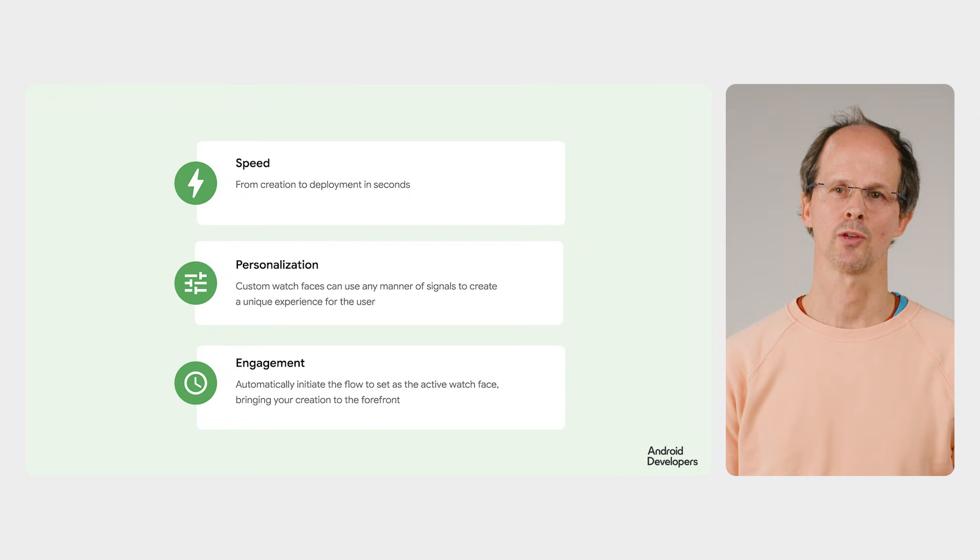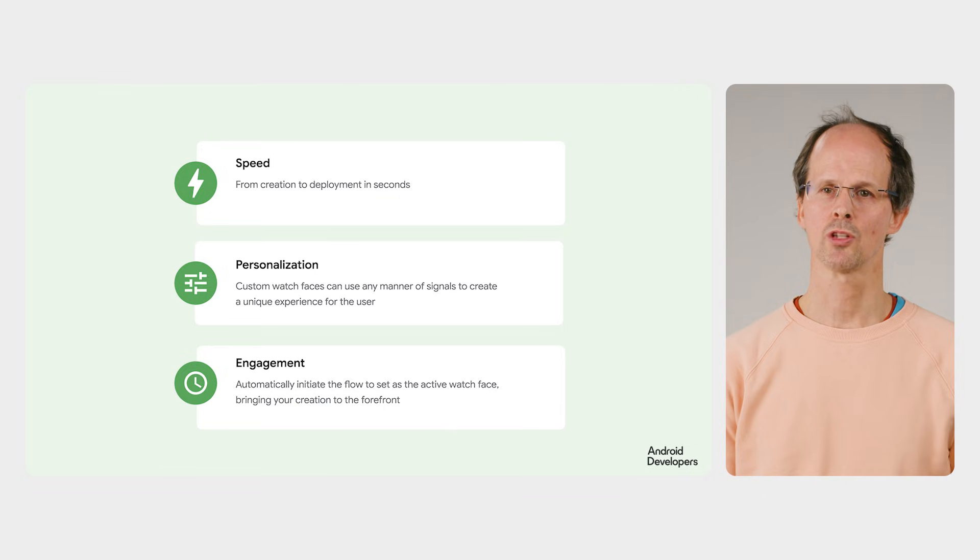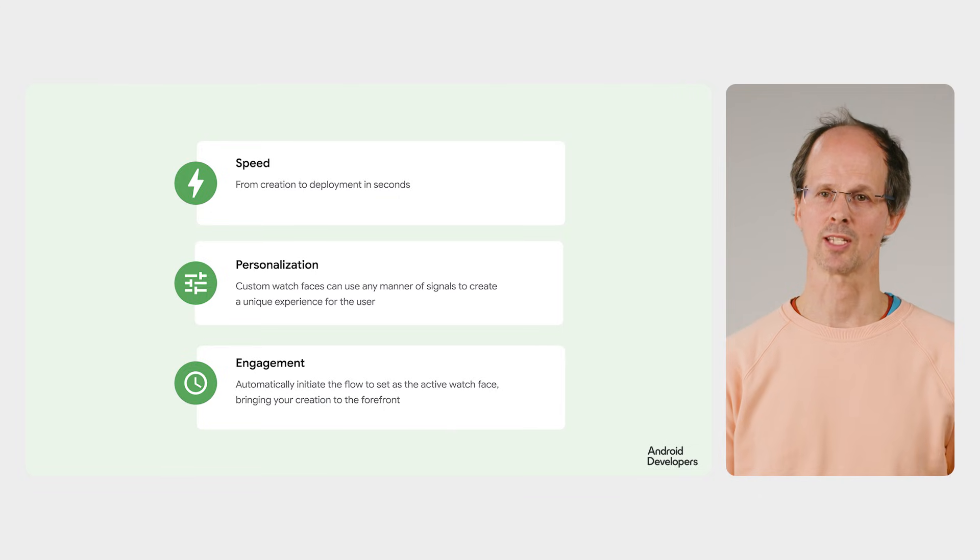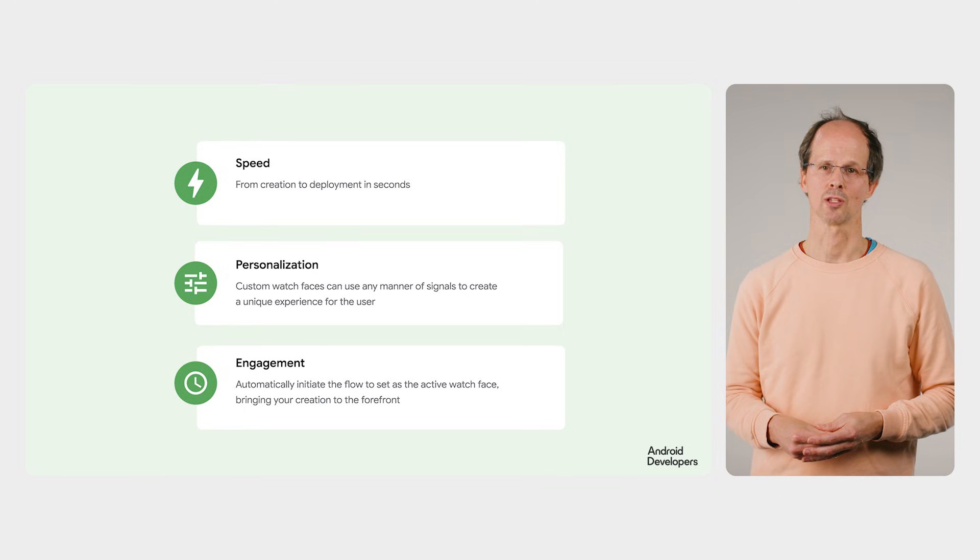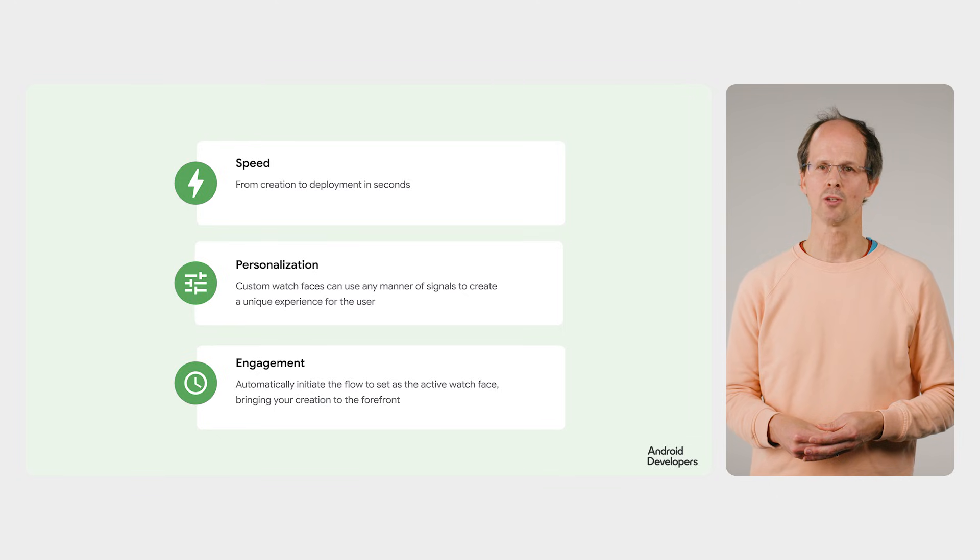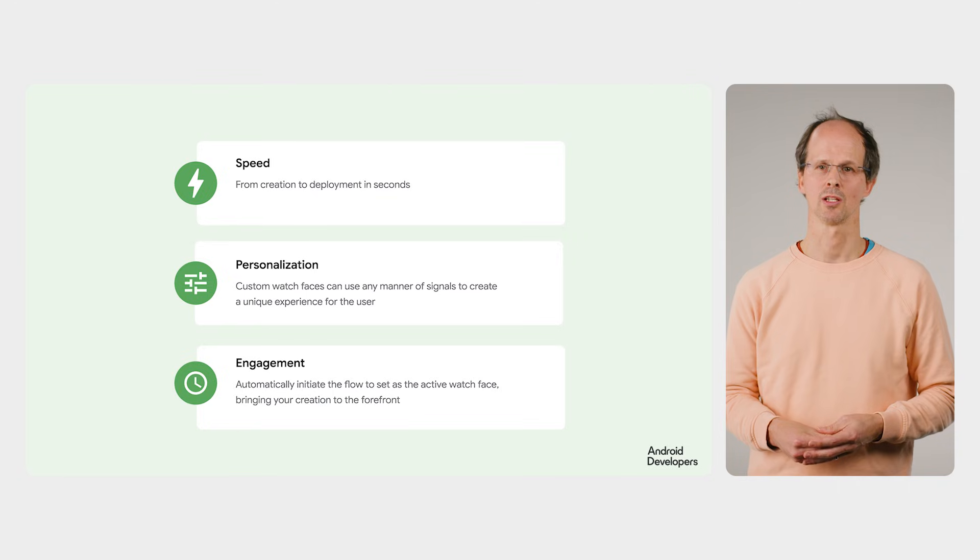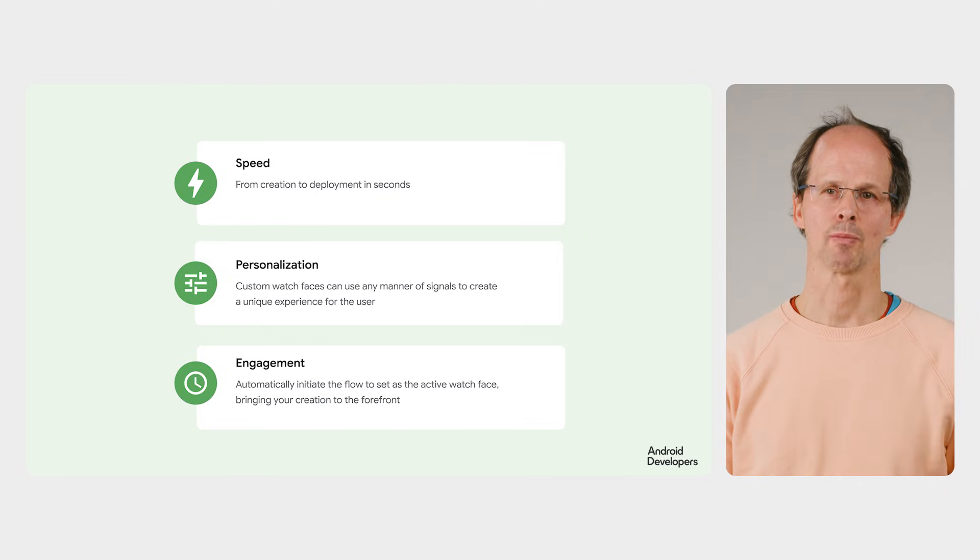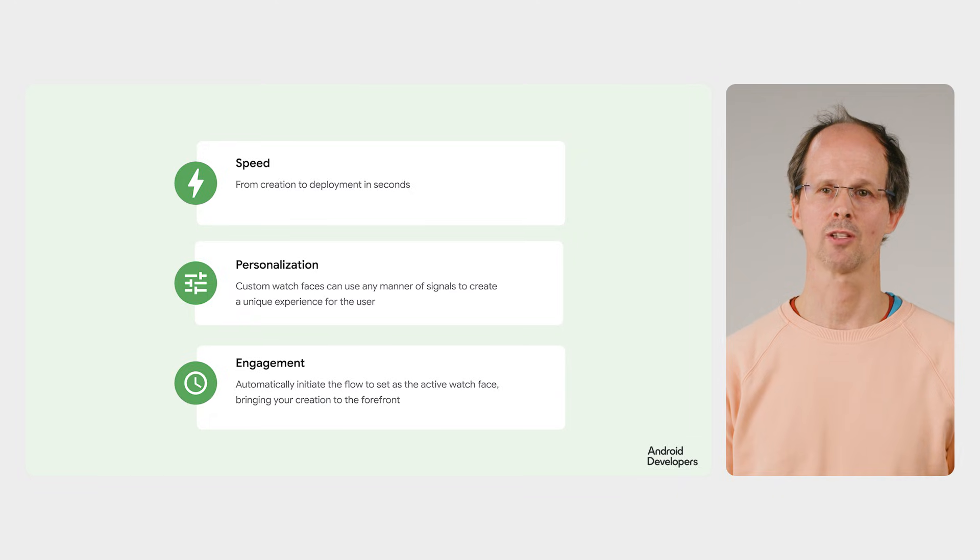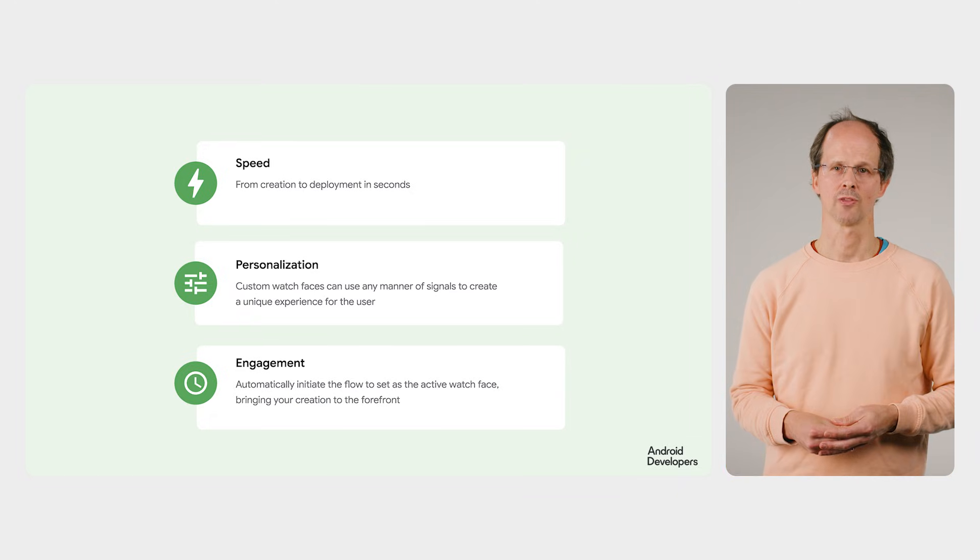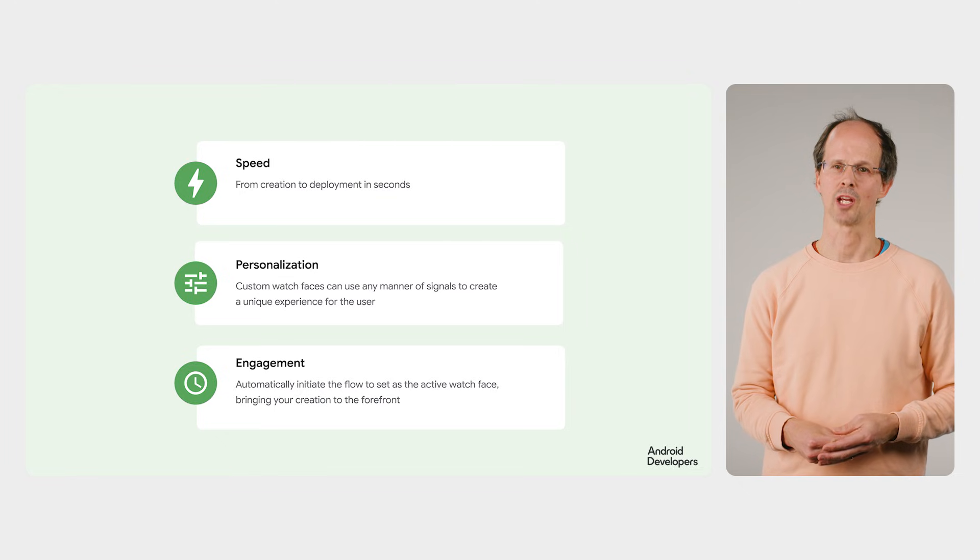Androidify shows how you can programmatically create a watch face and get it from the phone to the watch in seconds. We used the Androidify avatar created by the user, but you could incorporate any type of data to make the watch face personal, relevant, and timely. Your app can also initiate the flow to set the active watch face, bringing your watch face front and center. Whether you're a watch face designer or an app developer, let's see what you can do with the watch face push API. Take a look at the Androidify code and we look forward to seeing the creative ways you can bring watch faces to your users.